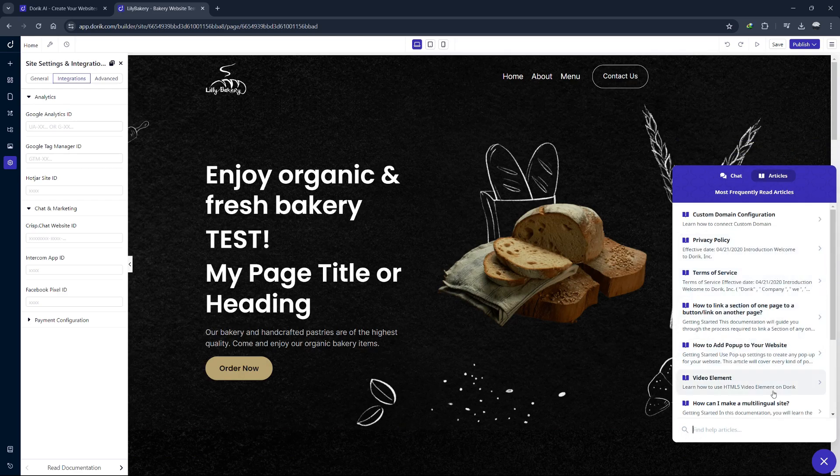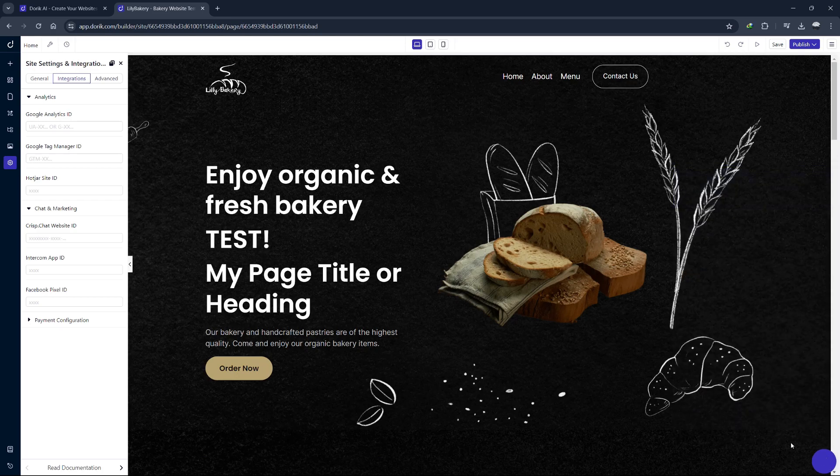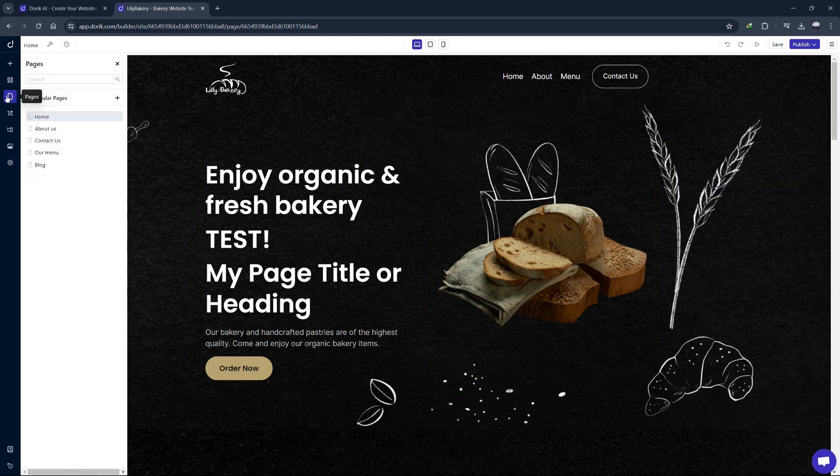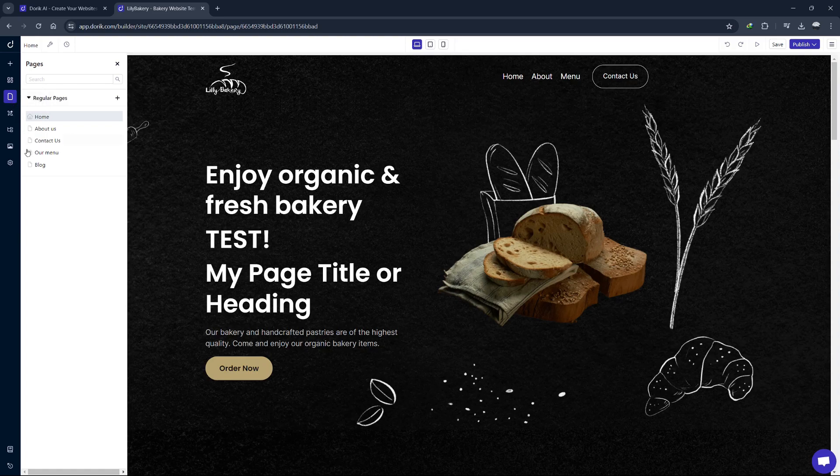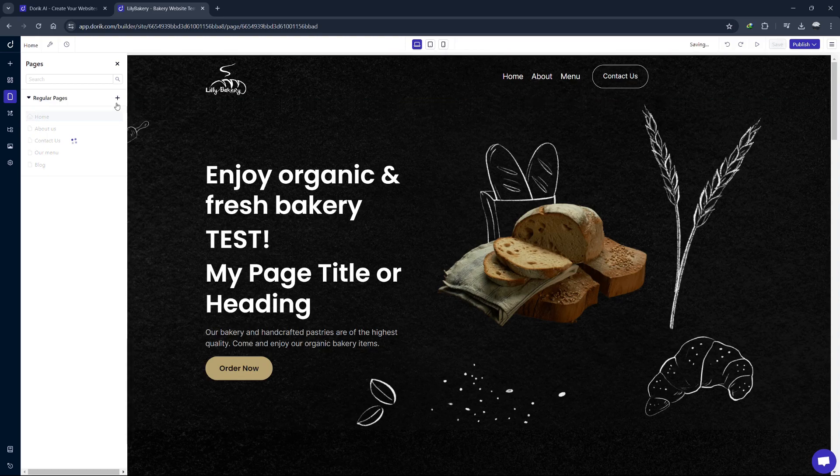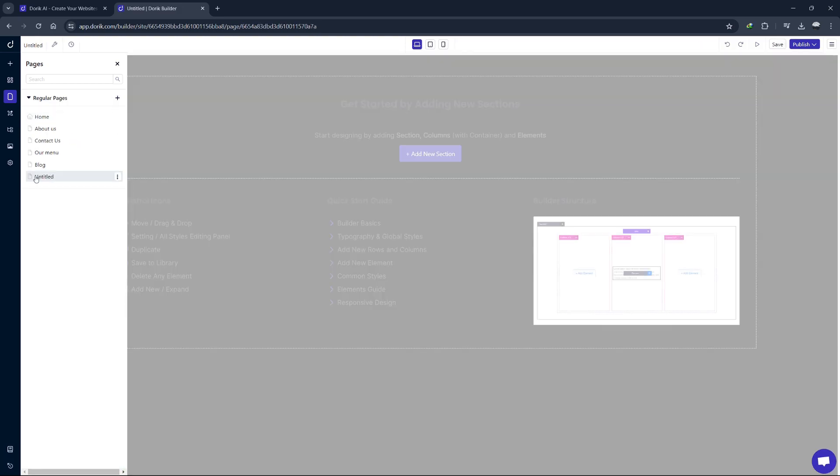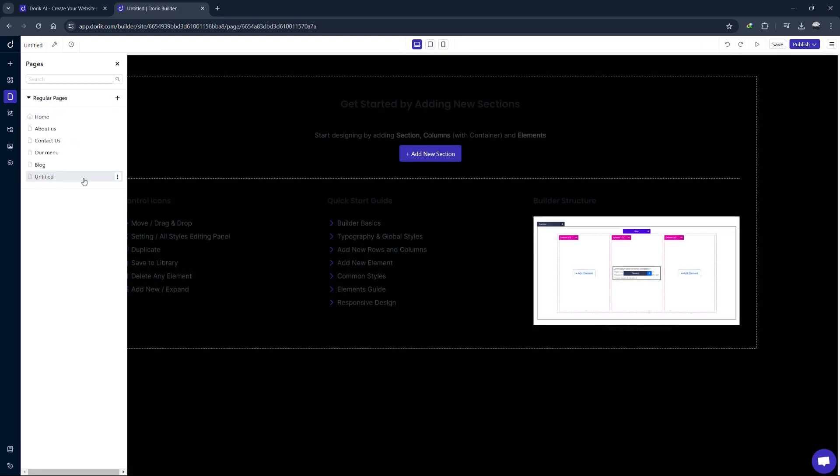Next, let's focus on creating a blog. Blogging is a great way to drive traffic to your site and engage with your audience. To set up a blog, click on Pages in the left menu and add a new page. Name it Blog. Doric's blog templates are designed to make your content look appealing and easy to read. Once your blog page is set up, you can add different containers to your page.